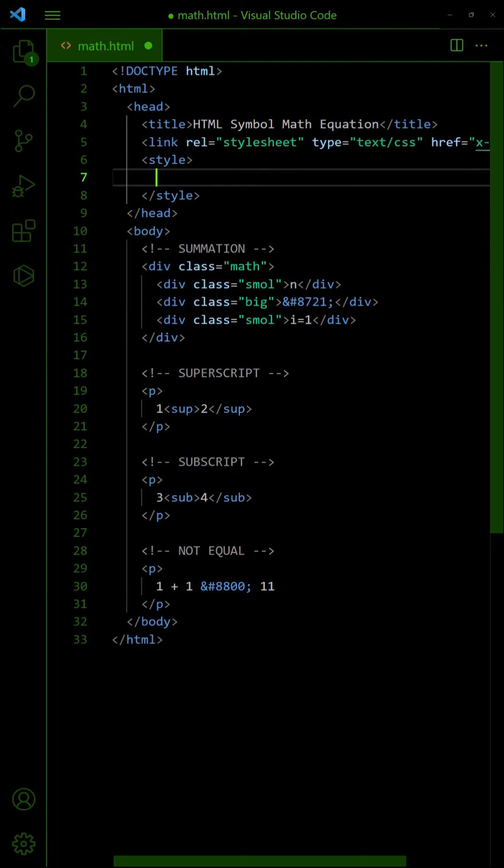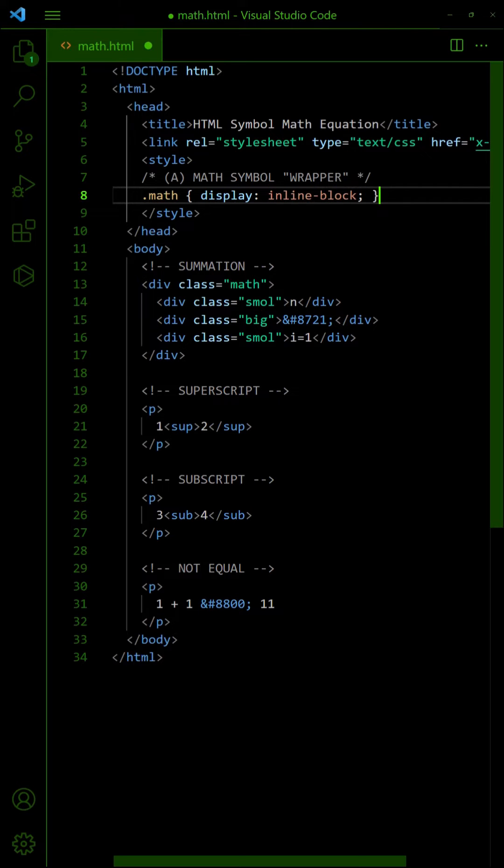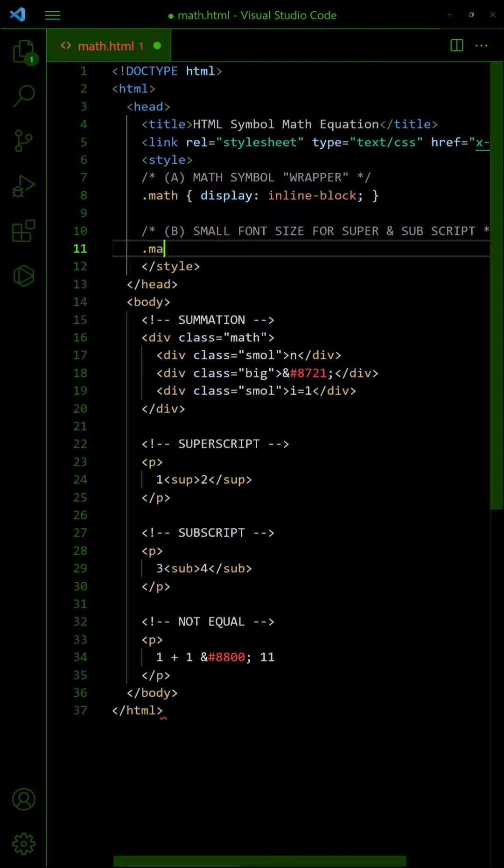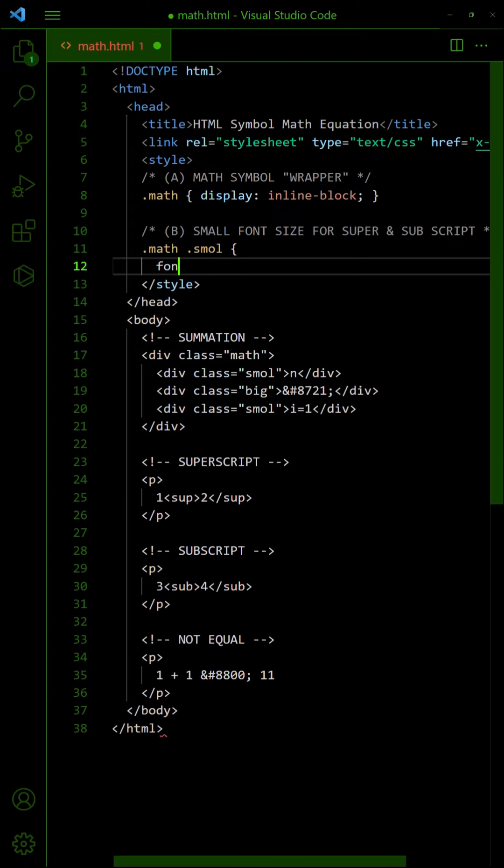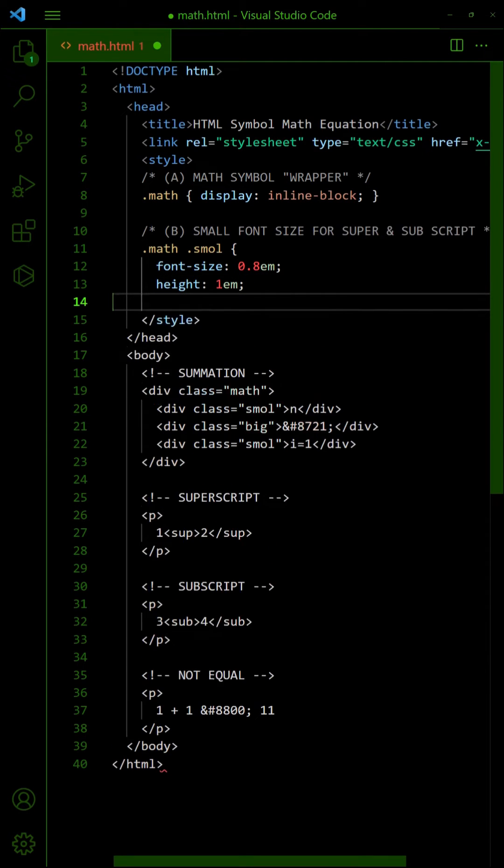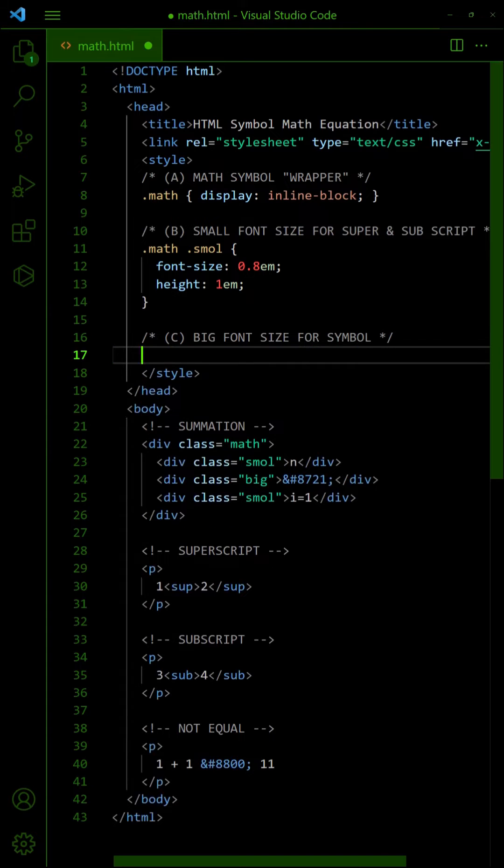In the CSS, set the wrapper to inline block. Set a smaller font size for the limits and a larger font size for the summation symbol.